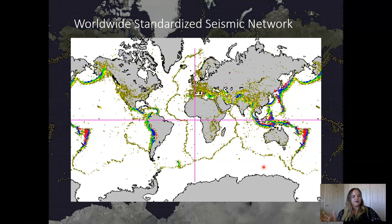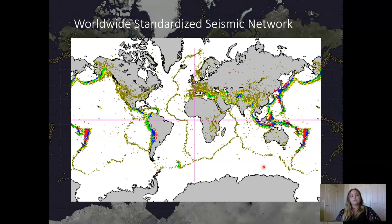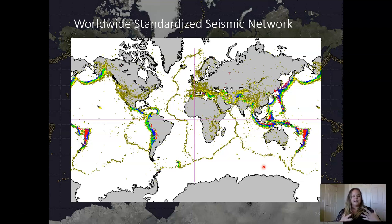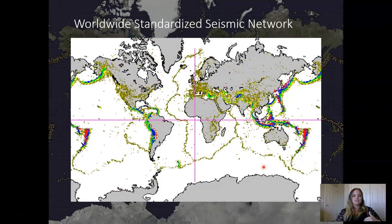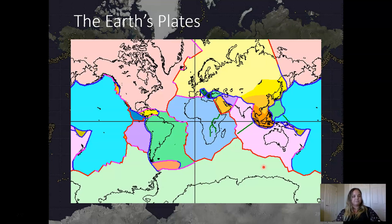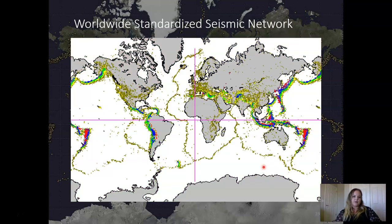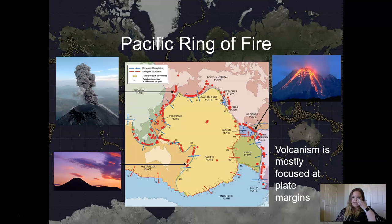How do we know where plate boundaries are? From the seismic network. Since we've been able to record seismology on Earth — recording earthquake locations — we've pinpointed and mapped them all out. A map of where earthquakes occur on Earth looks a lot like the plate boundary diagram, effectively outlining the Earth's plates. That's how we know the approximate location of all the different tectonic plates.